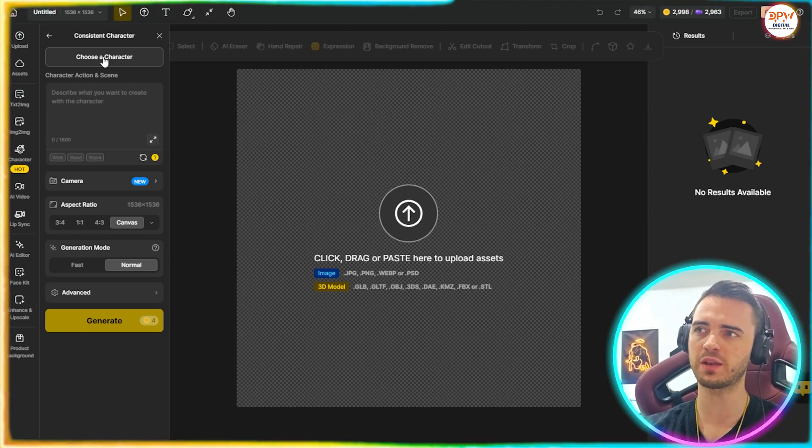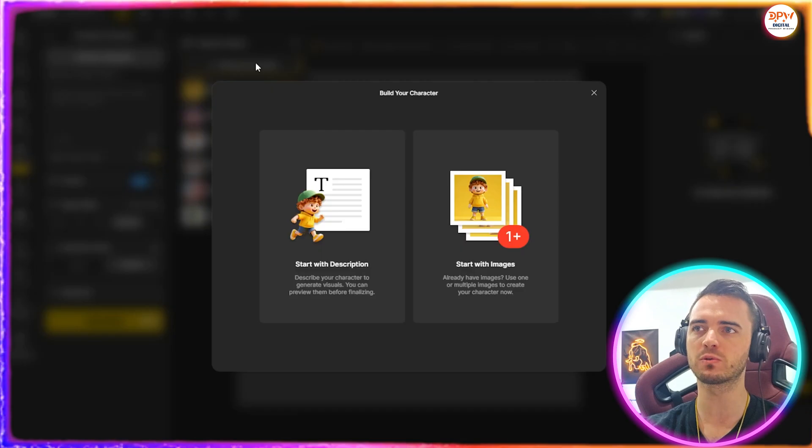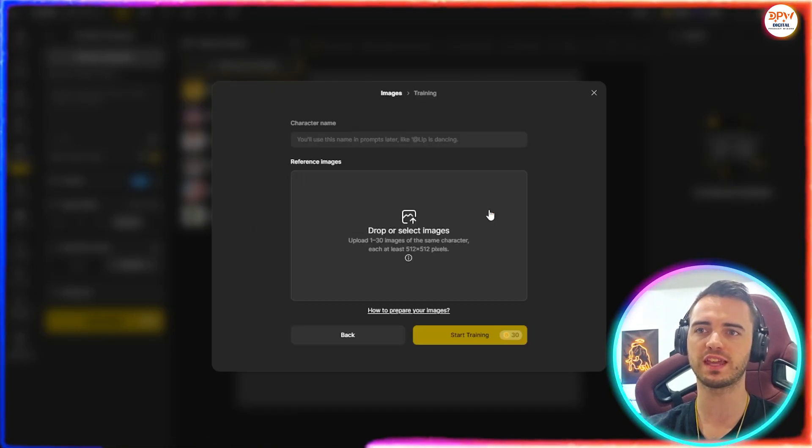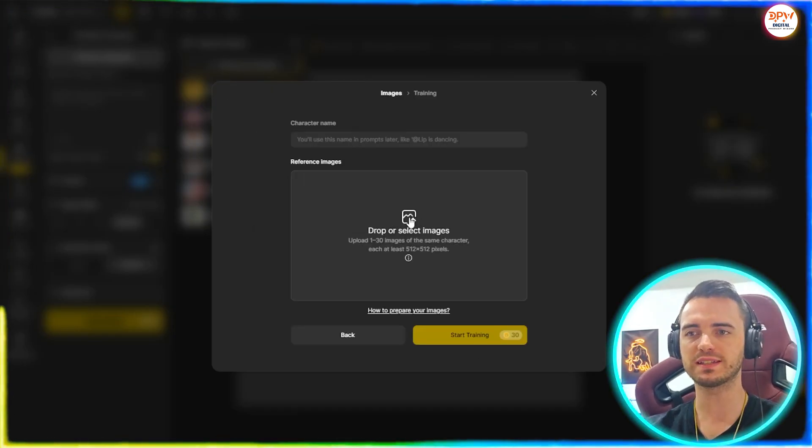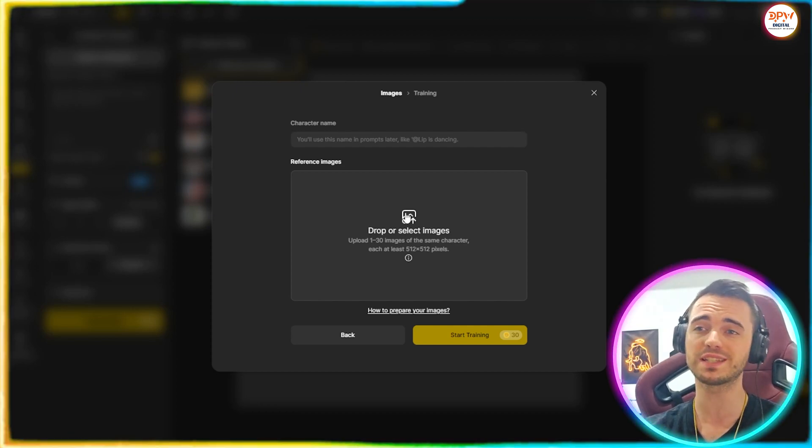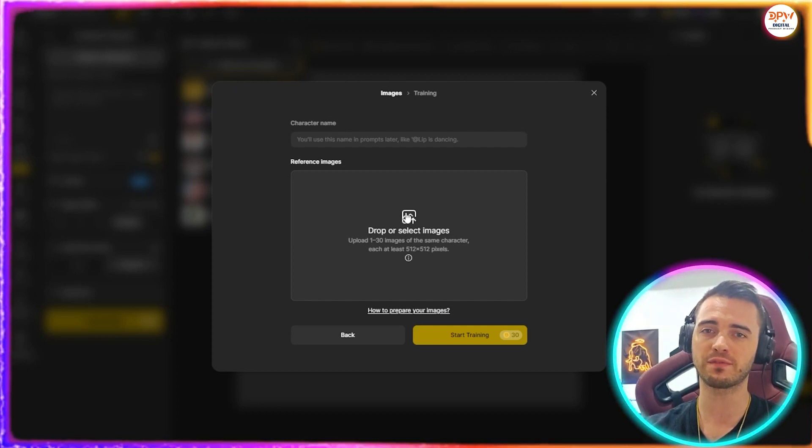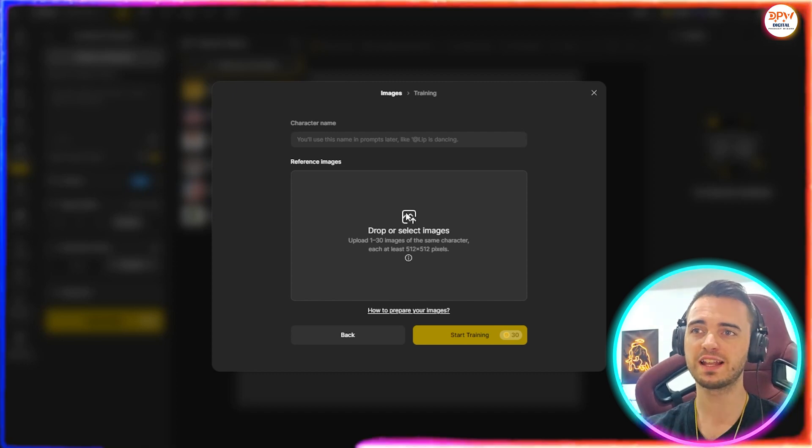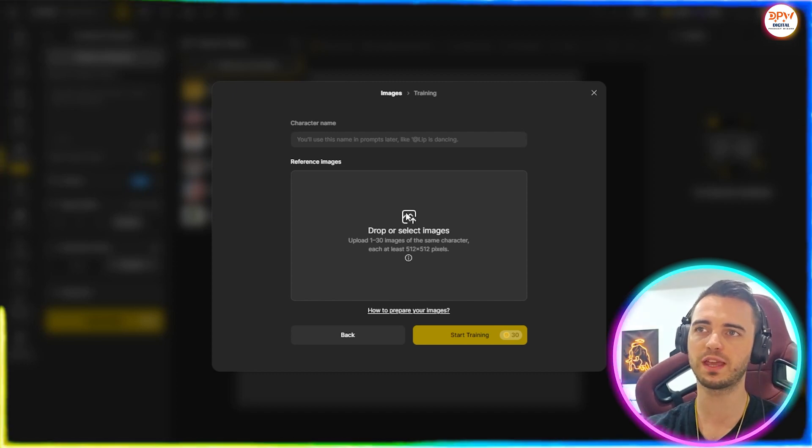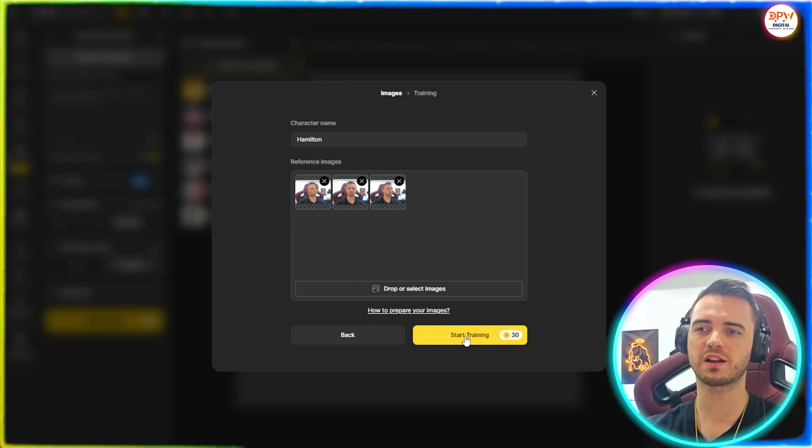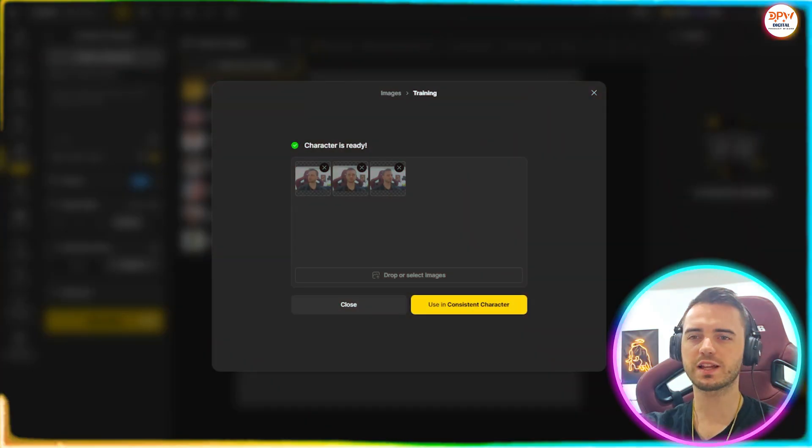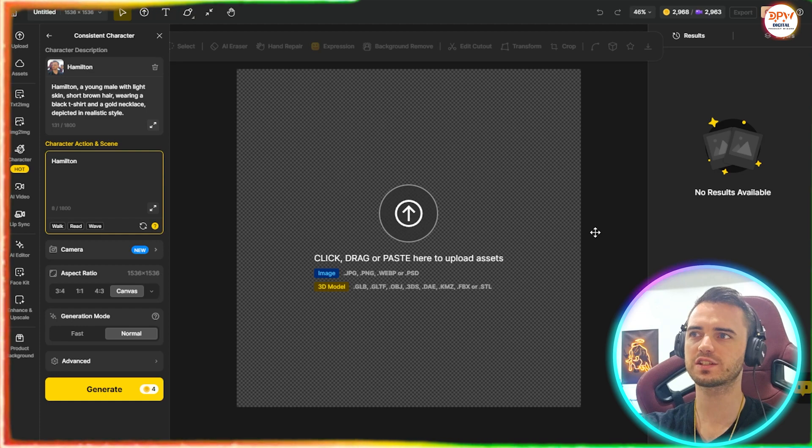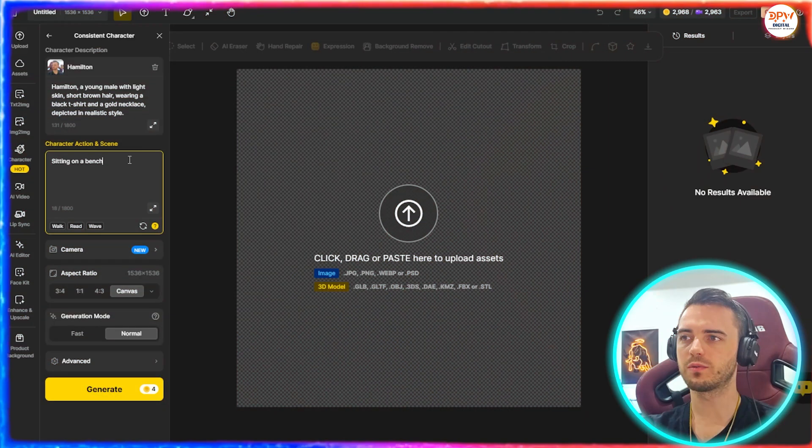Now, if we wanted to build our own character from our own photos, let's just show you how to do that right here. So again, we're going to click choose character, build your character, and then we're going to select start with images. Then we're going to upload these images. You can do three or you can do up to 30 here. But the more you have, the more consistent you're going to get in terms of generation. Let's just do three for an example here. So here we have uploaded our photos. Let's just start training and see what it comes out with. And just like that, it says our character is ready.